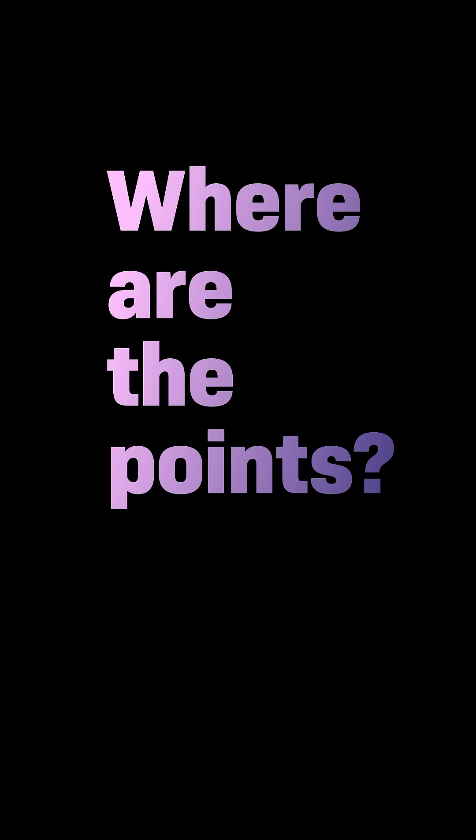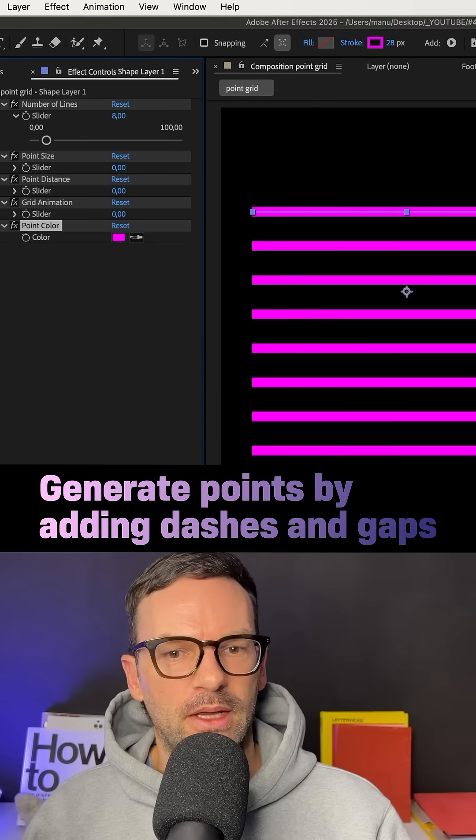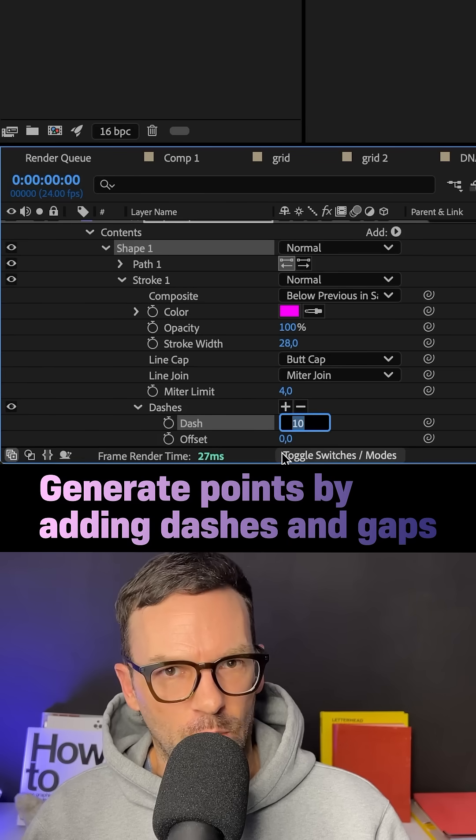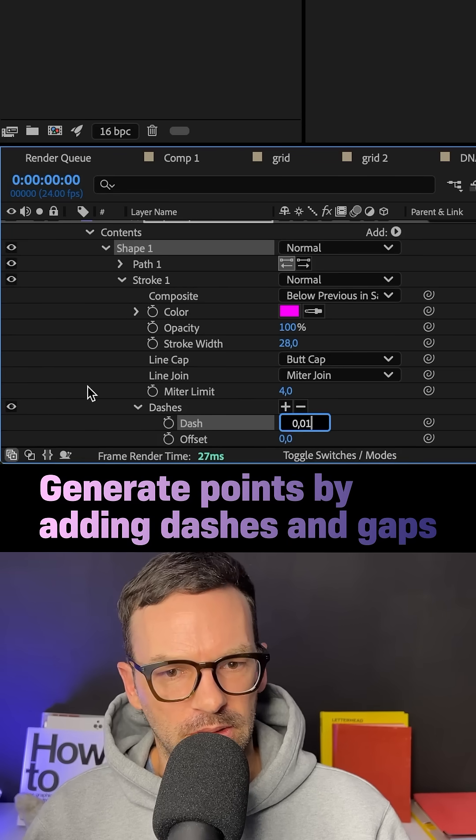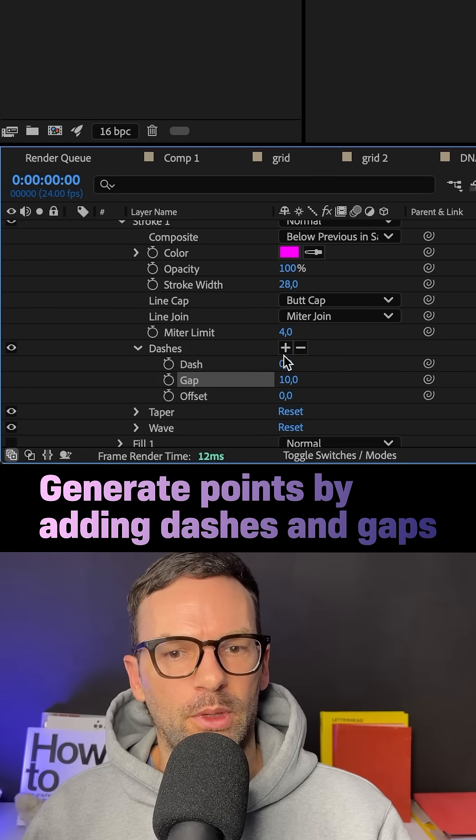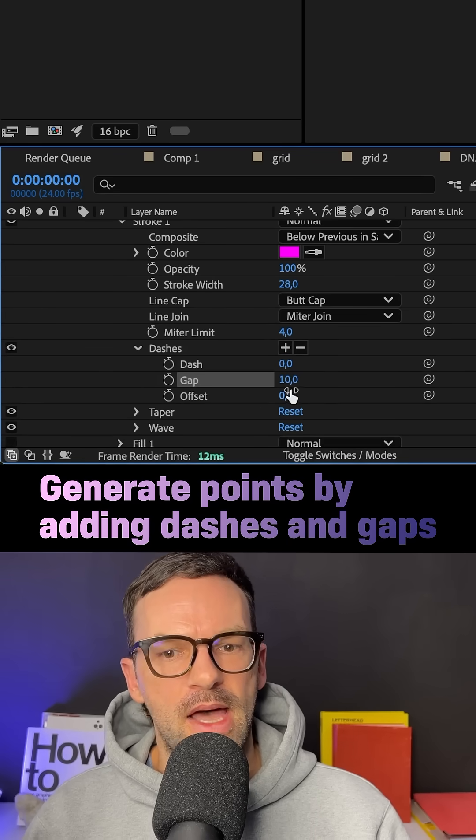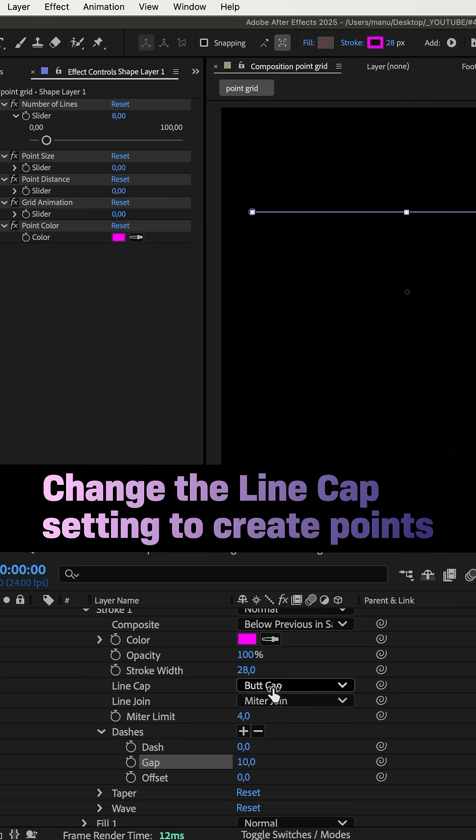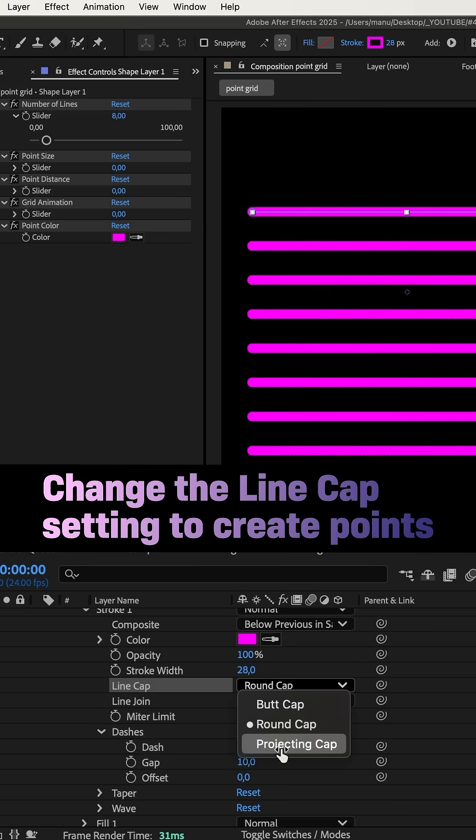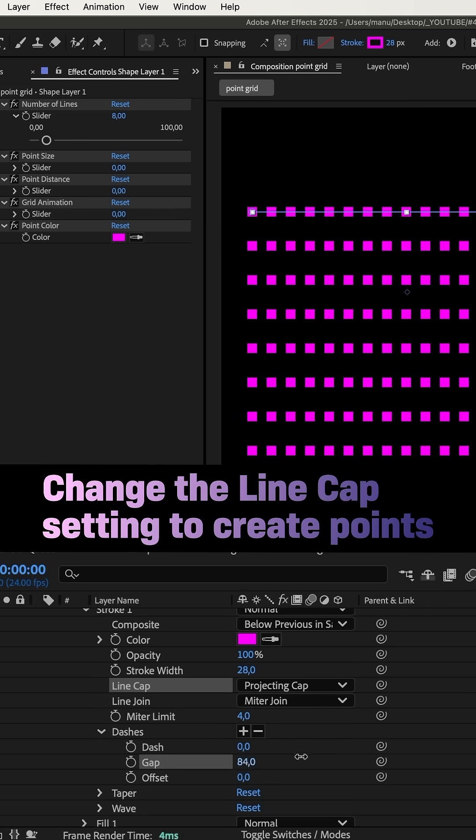So obviously, there aren't any points yet. We create them by adding dashes, very short ones, 0.01 pixels. Then, we click on the plus here and add gaps. Then, change the line cap setting to round cap if you want round dots, or projecting cap if you want squares.